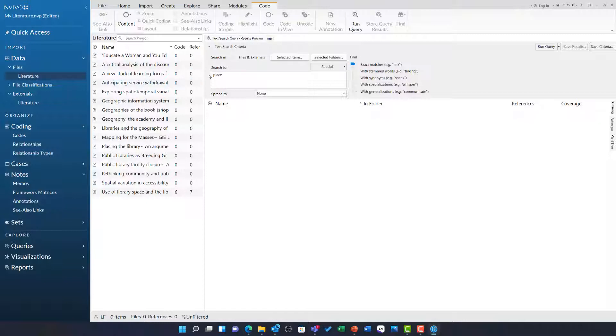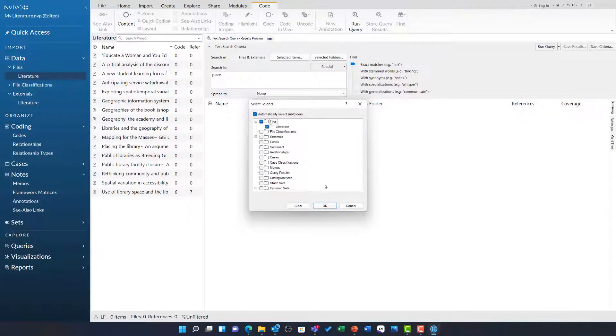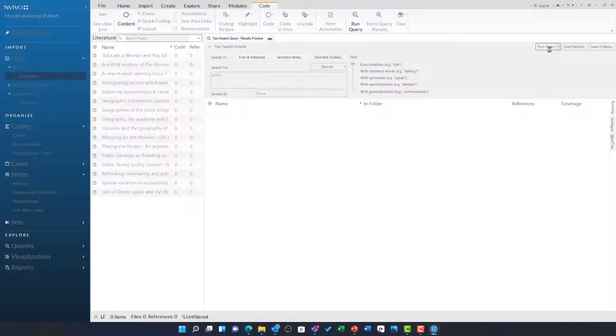I have typed place in the search for and then I am going to choose selected folders and limit this just to my literature folder within files. This will exclude my externals and the memos I have, stopping duplication of data from the abstracts listed there. I am now going to run this query.